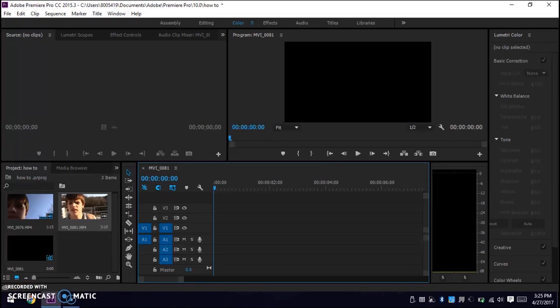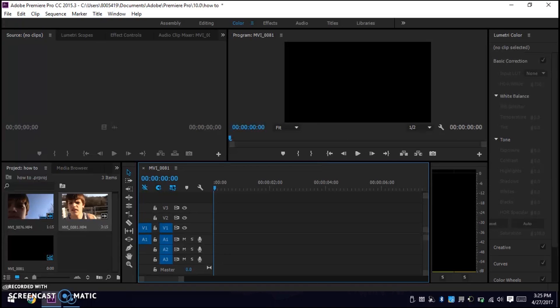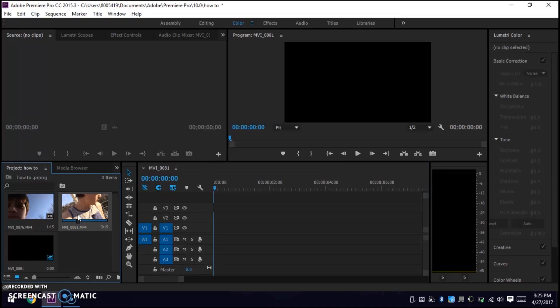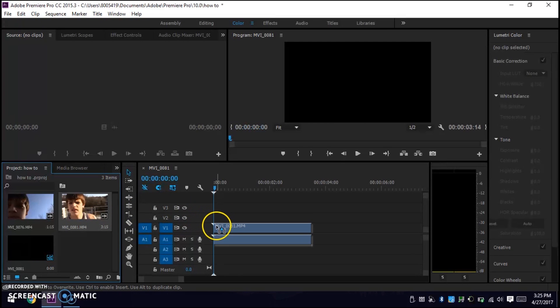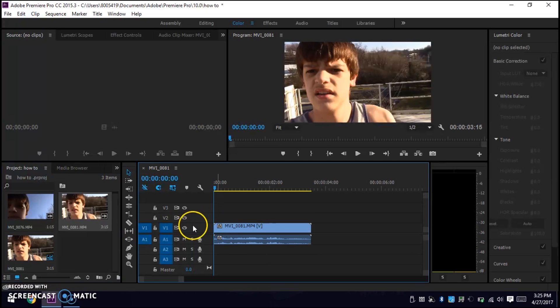Alright guys, so now I'm on the computer. First thing you're going to want to do is import your videos into Adobe. For the sake of this video, I already have both of my videos imported. After you import your videos, you're going to want to click on your first video, or whatever video you want to use, and drag it over onto the timeline like this.